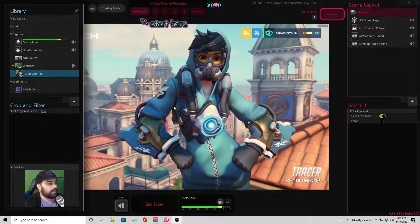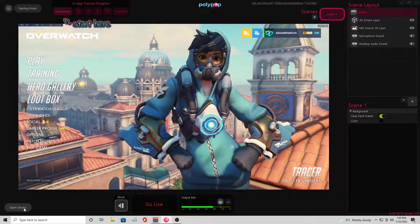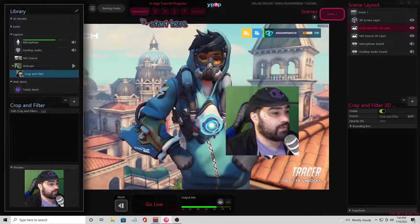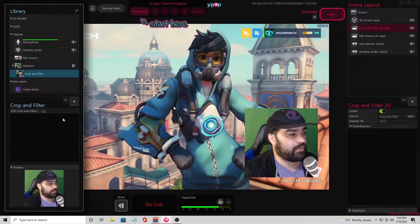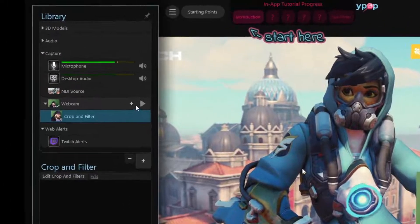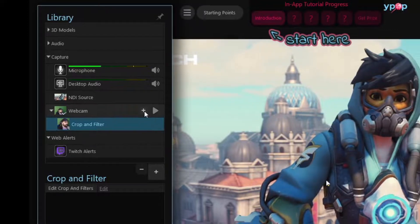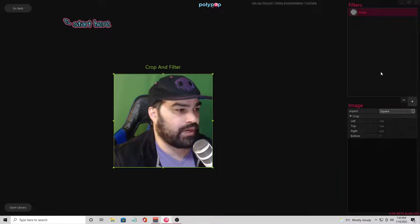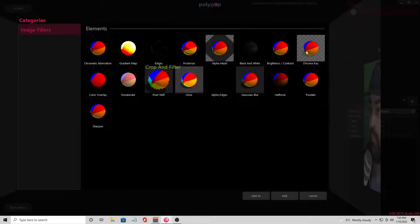We are back in PolyPop. I've got basically what we had before as a starting point — just a basic background through NDI and my webcam pulled through. I'm going to do one thing with my webcam while I've got it up, and that's the chroma filter. Somebody was asking about it before. It's pretty simple. If you've already got your webcam pulled in, underneath crop and filter on your base you hit the plus, or if you already have a crop filter applied, go ahead and edit that crop and filter. Then you're in this screen where you can adjust your crop or add filters on the right-hand side by hitting plus.